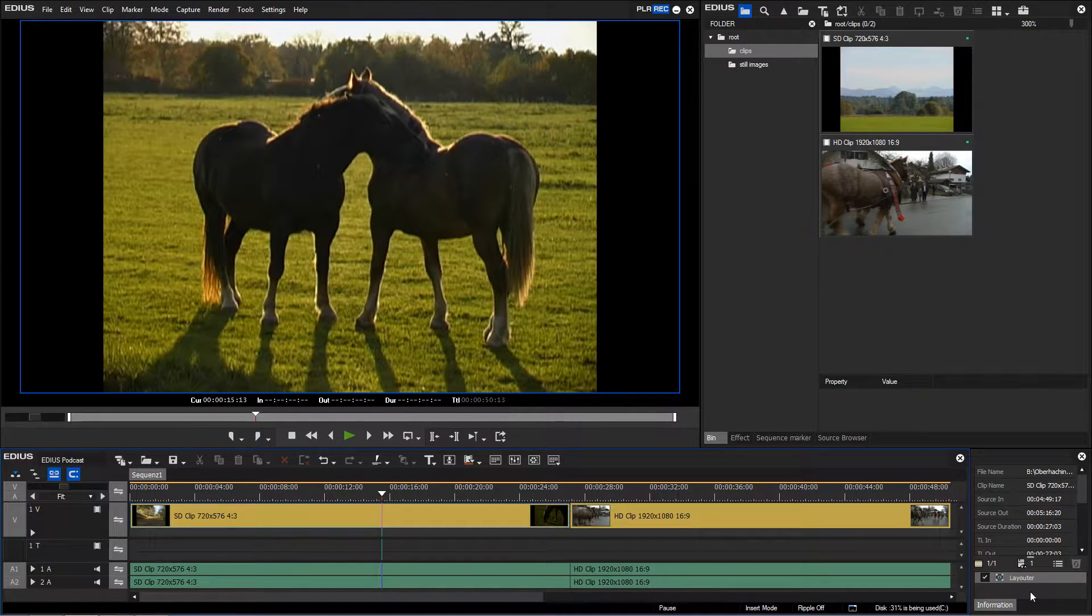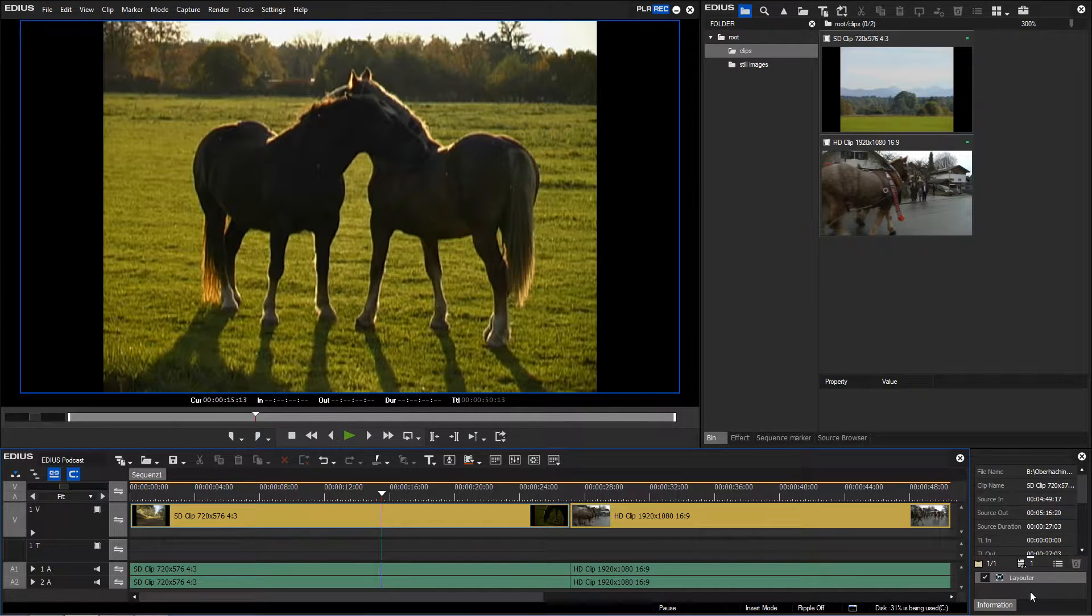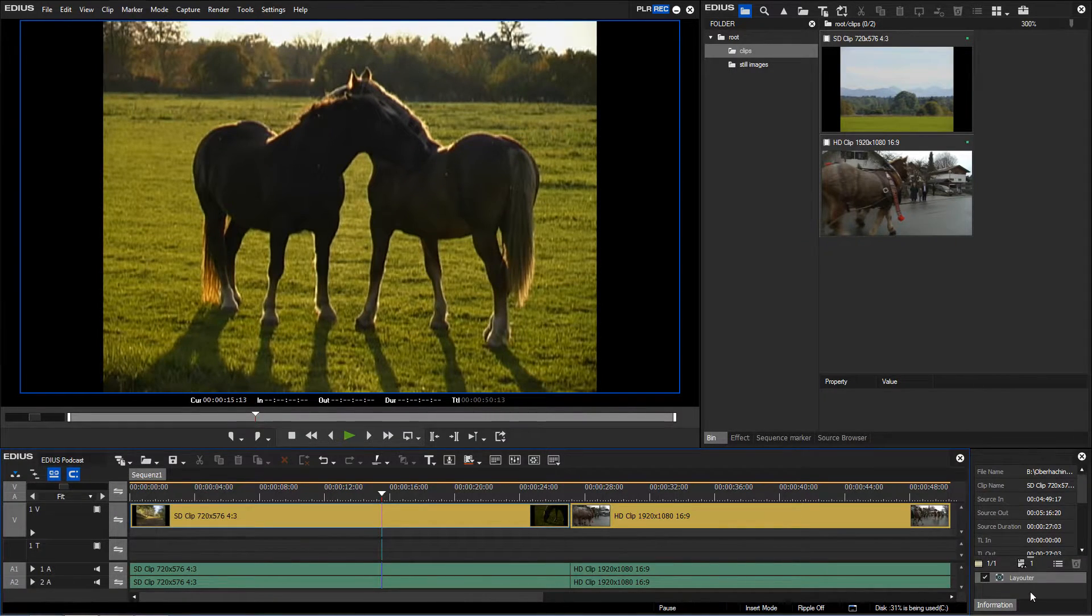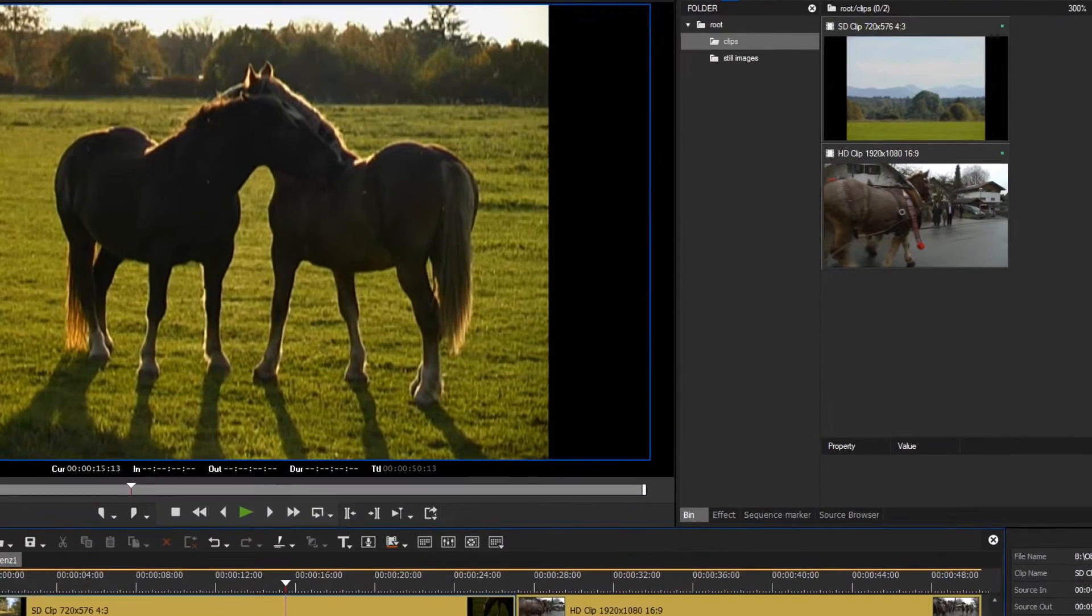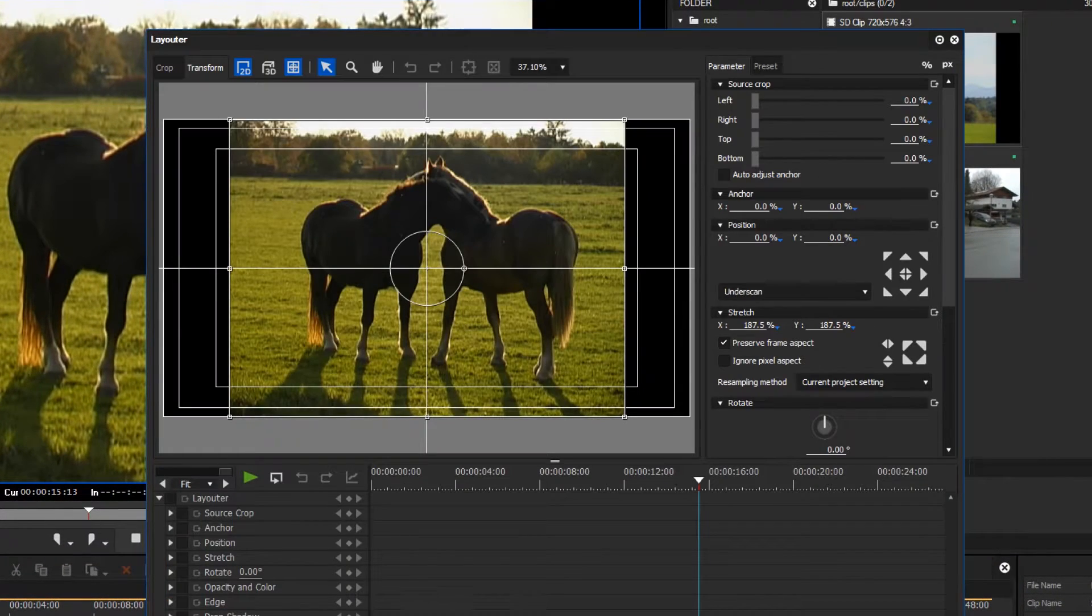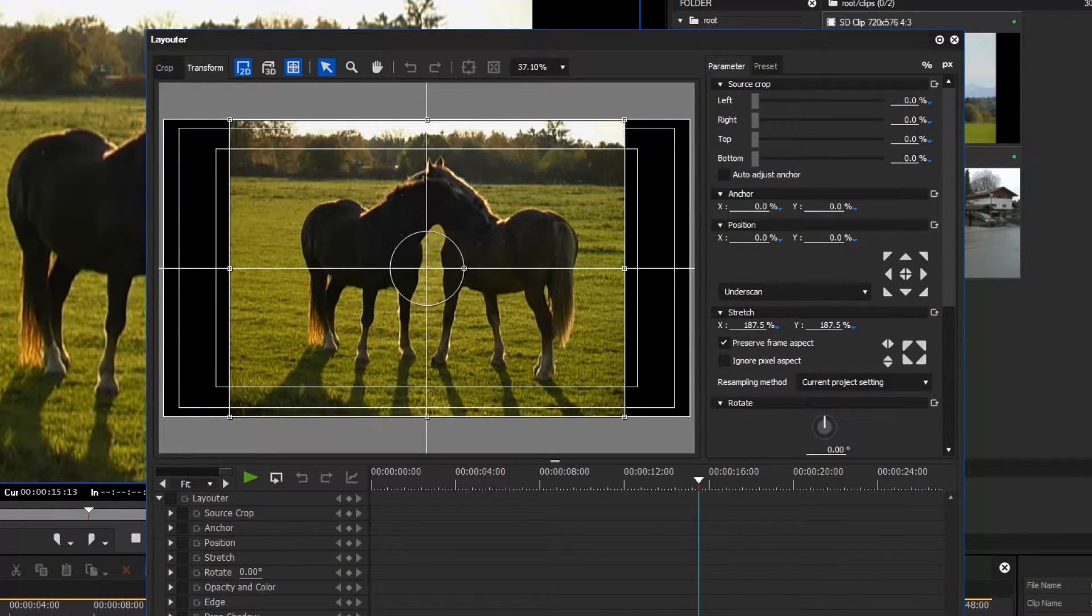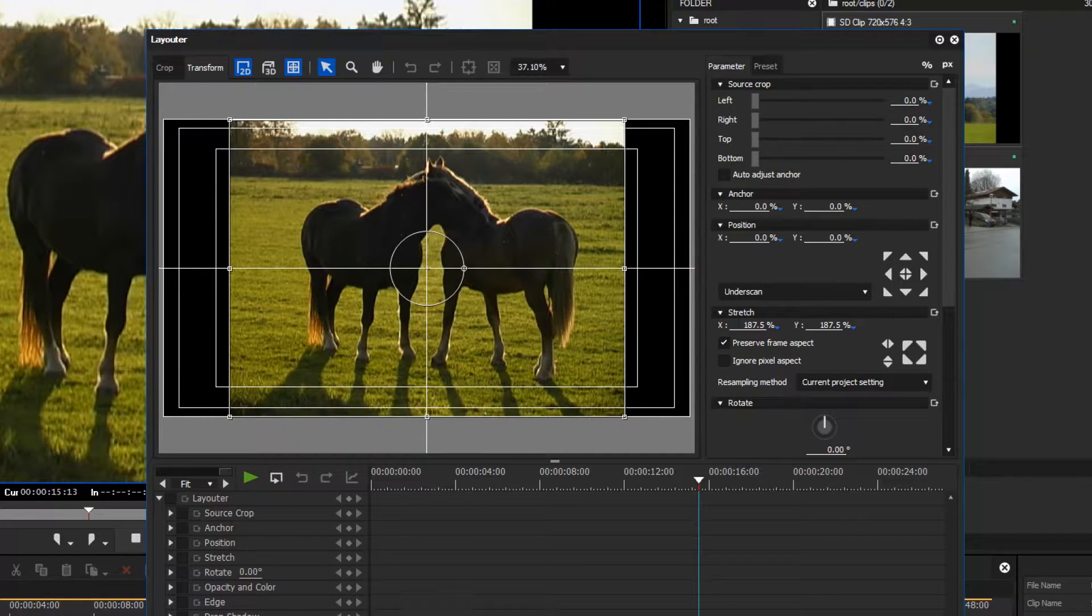To adjust the SD material to the HD format, you have to follow the following procedure. Open the layouter or press F7. Here you can select the stretch function to adjust the image in width.